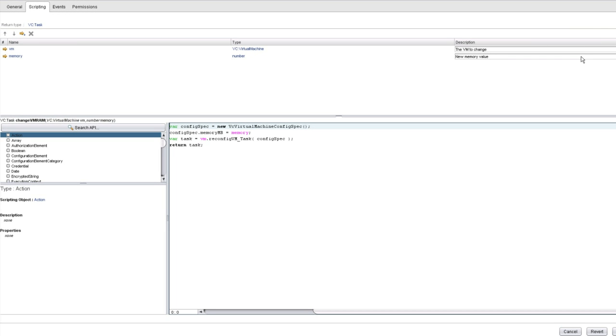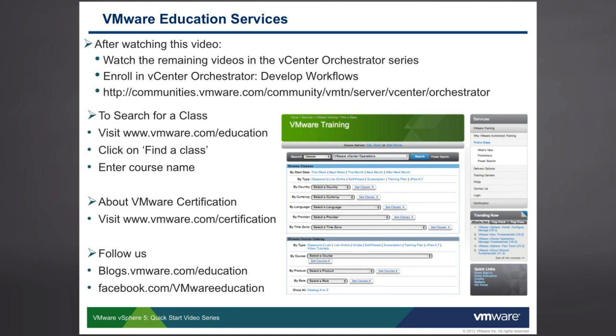In this video, we've illustrated how to invoke actions. In the next video in this series of videos, we're going to show you how to create your own actions. Thank you for watching this video. Be sure to check out the other videos in this series to learn more about vCenter Orchestrator.